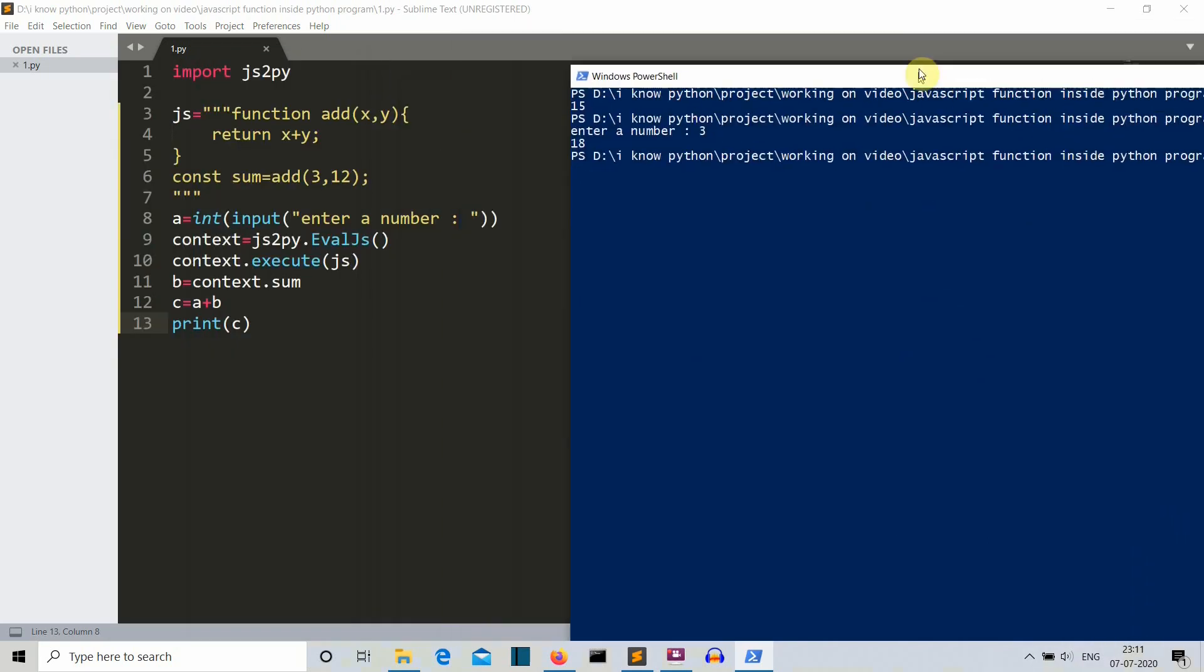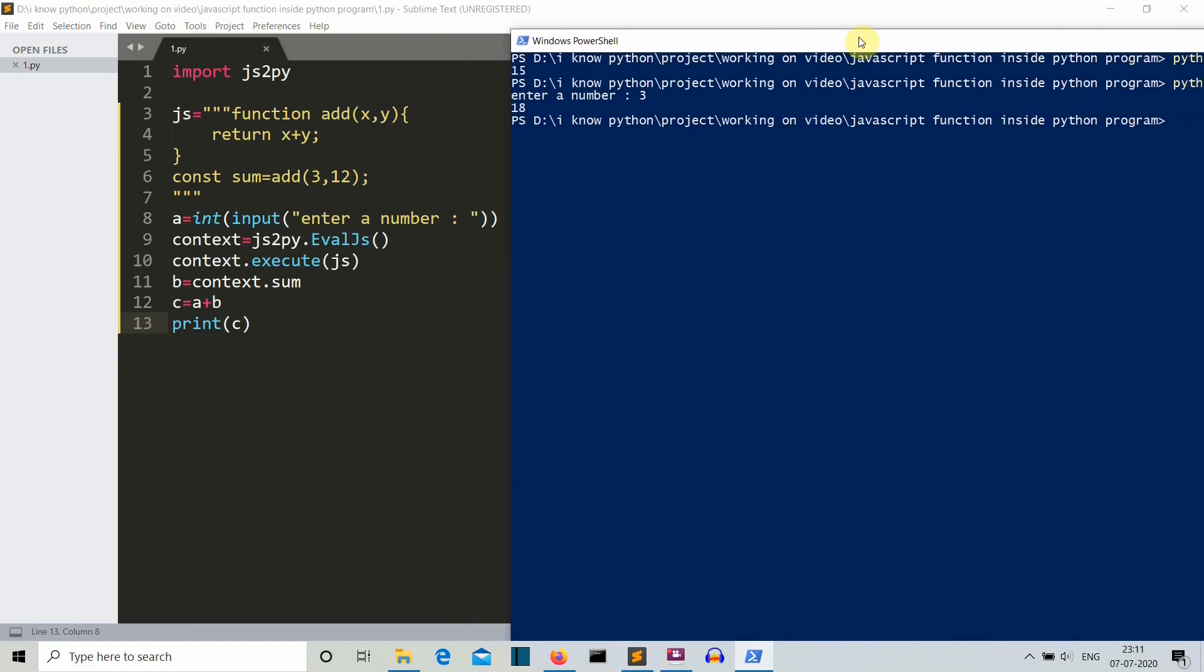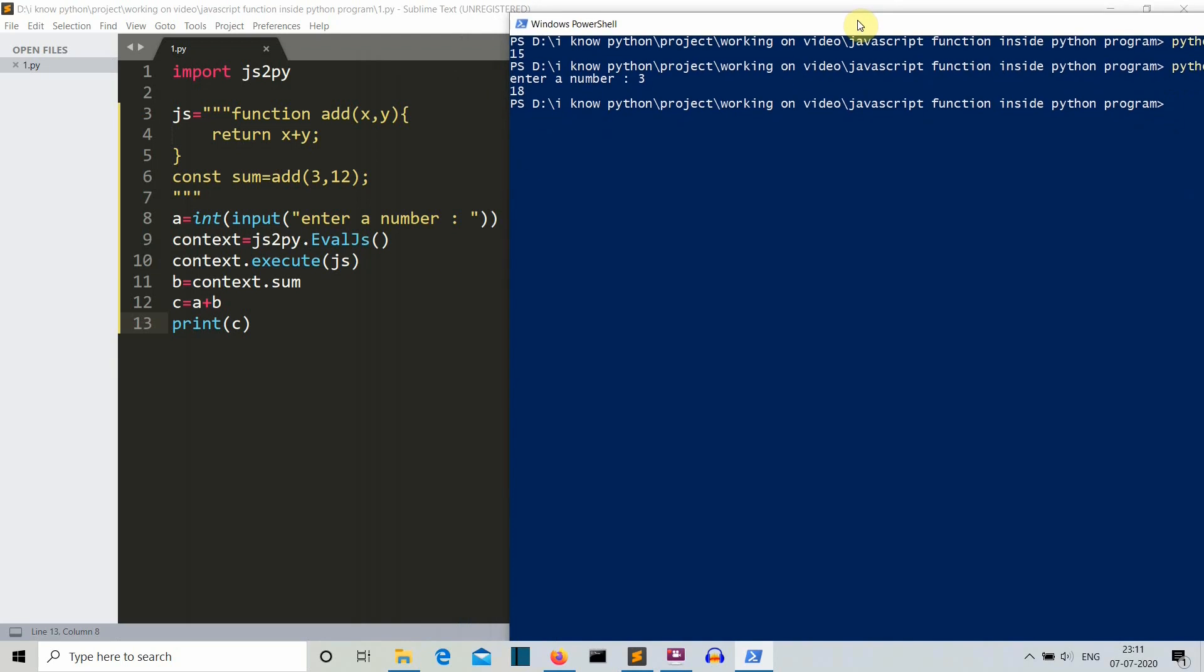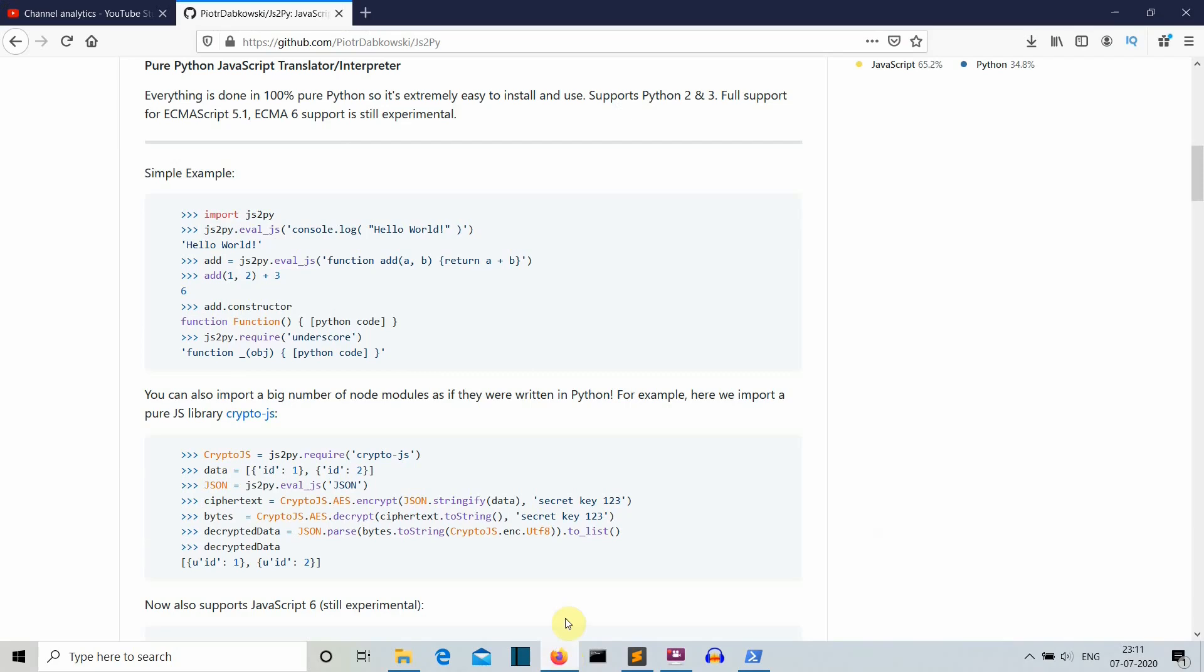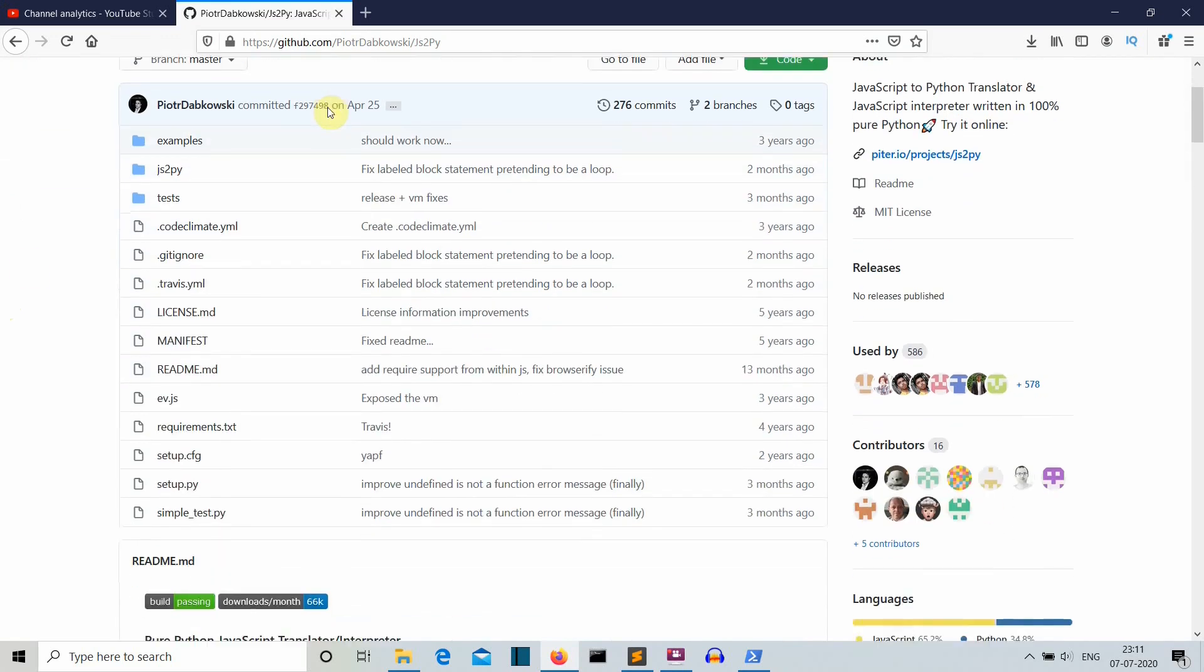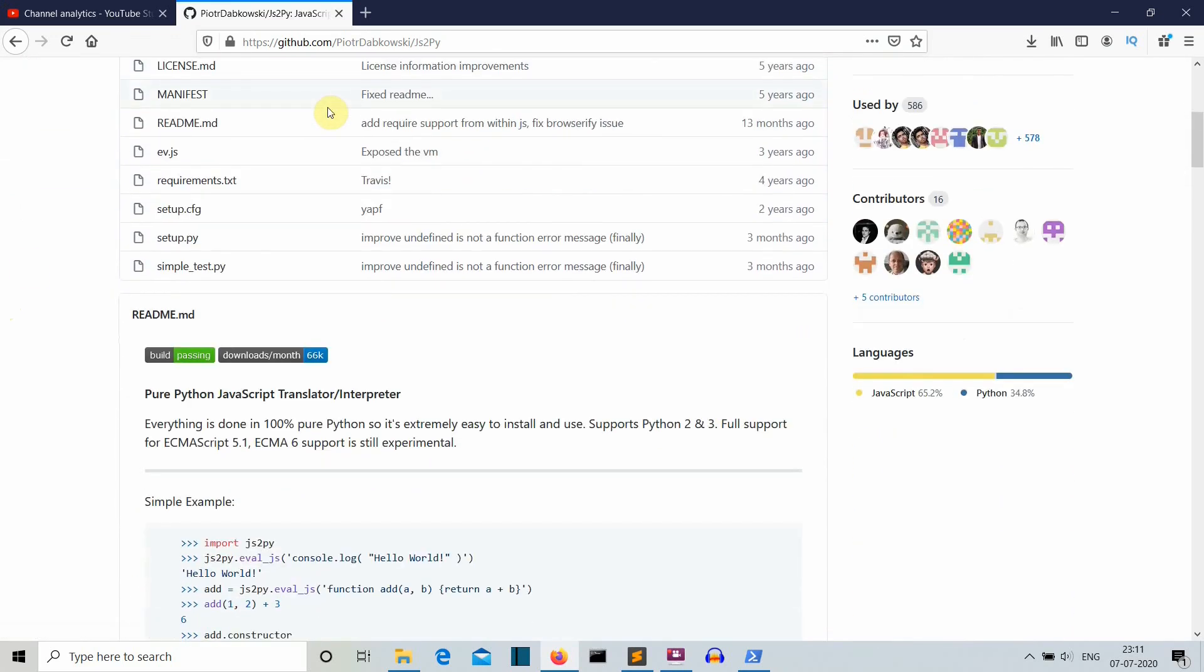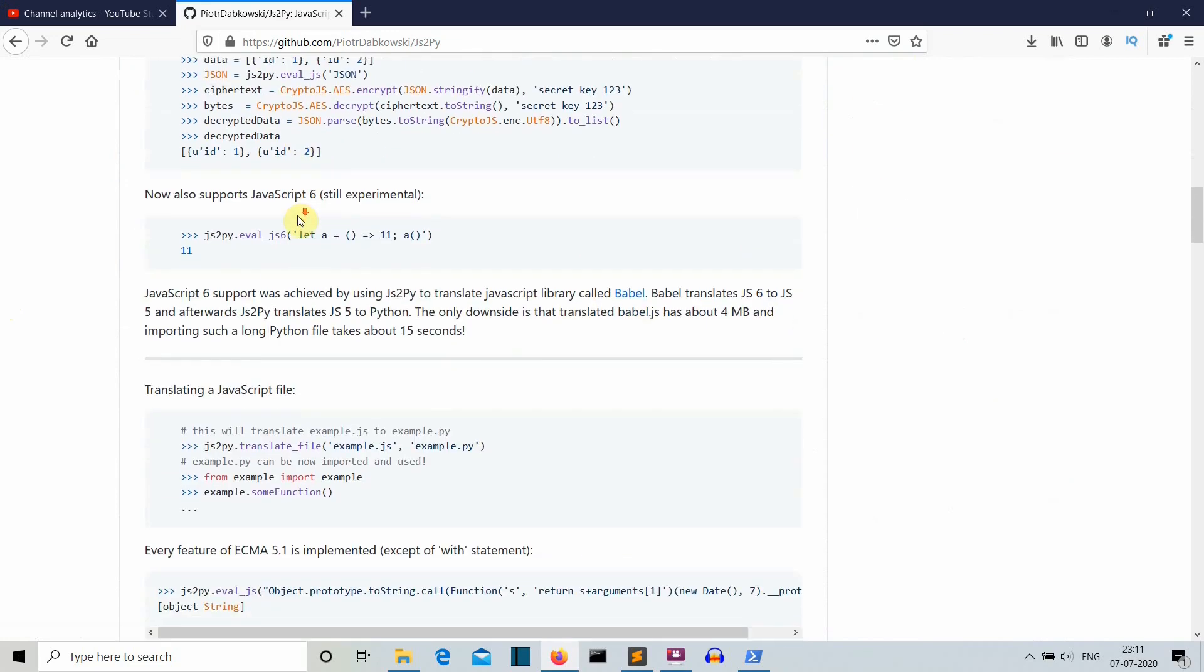I have shown you how you can write a JavaScript function inside a Python file. I have also shown you how you can use both Python and JavaScript together. Now let me show you the link on which you can go to explore more of this JS2PY package. This is the GitHub page of this JS2PY package. I'll provide the link in the description. You can go there and explore this package.